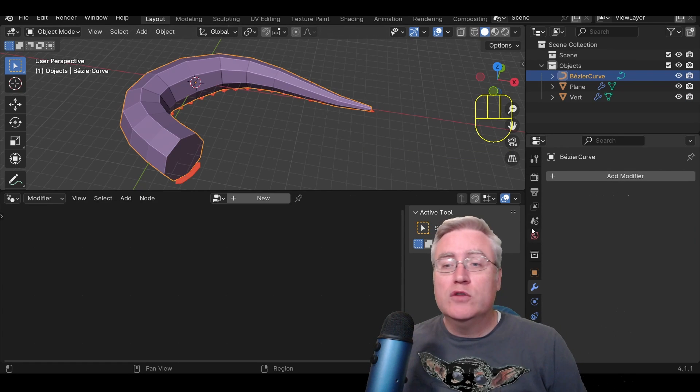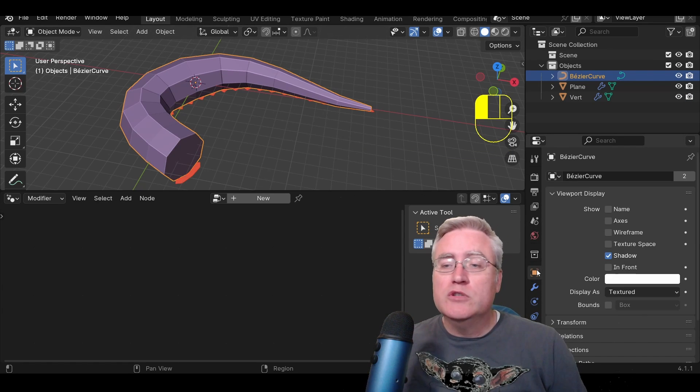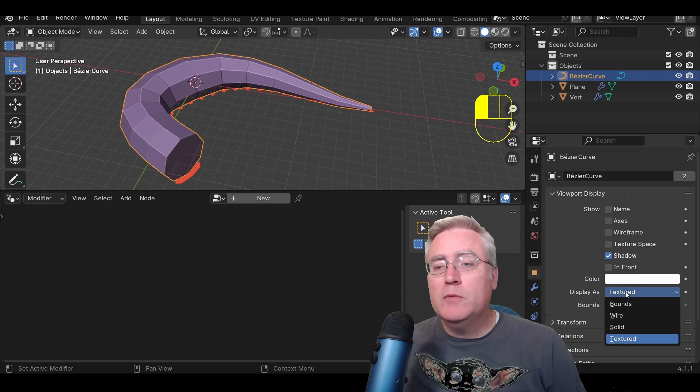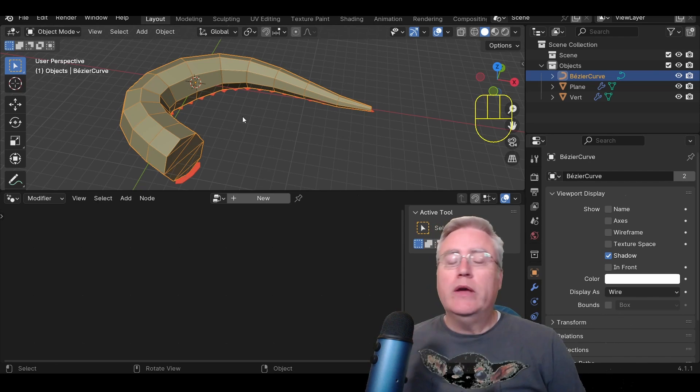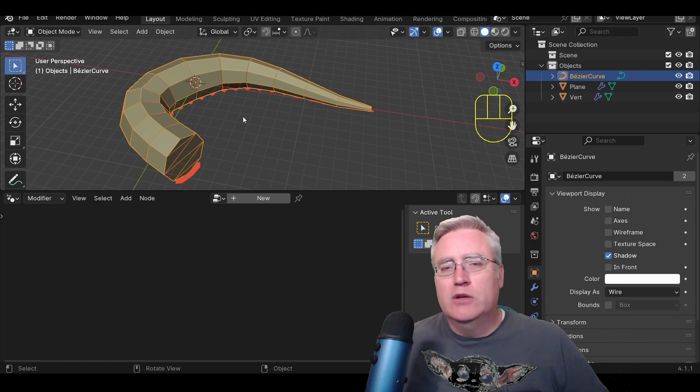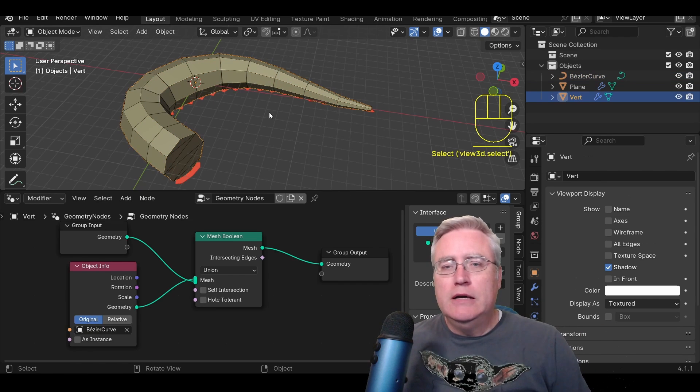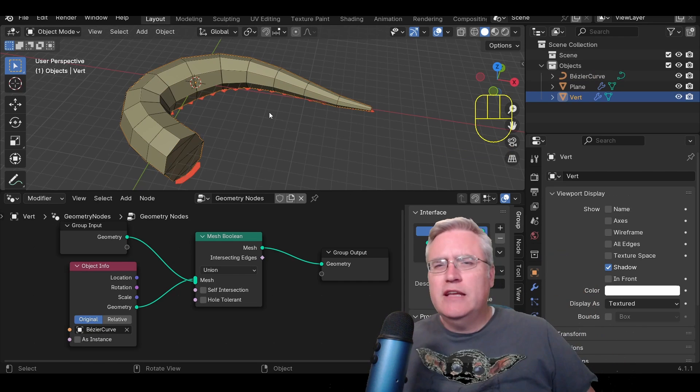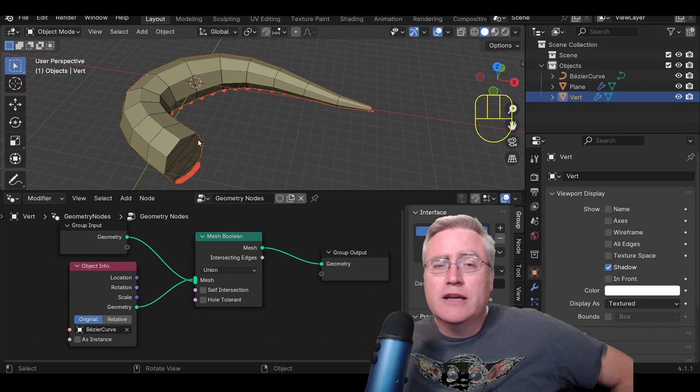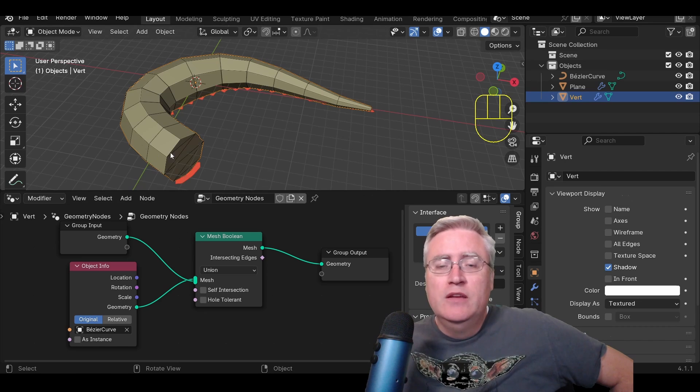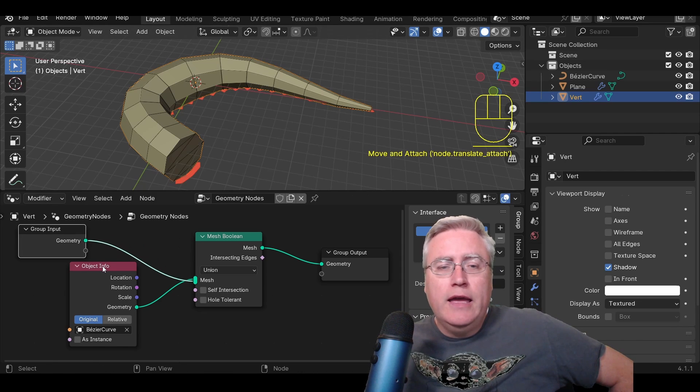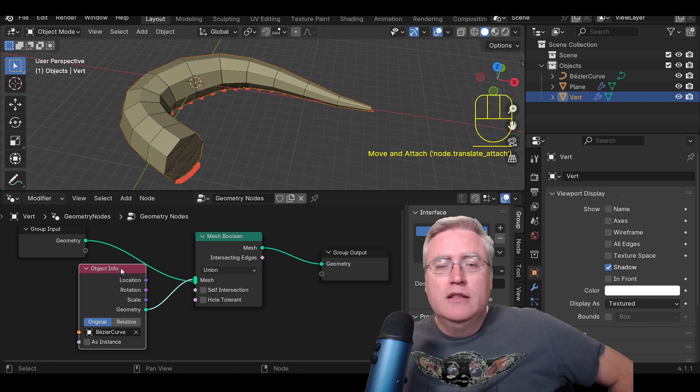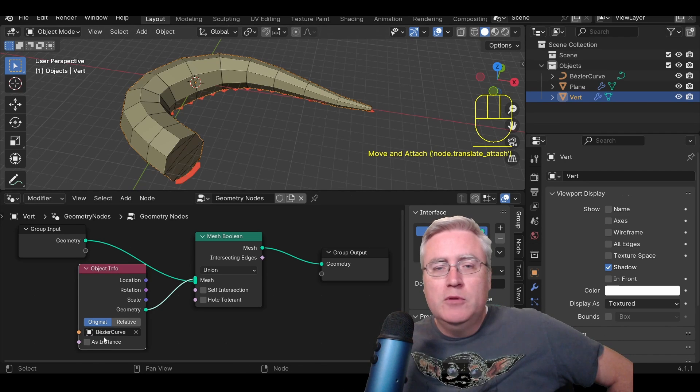Also, while I've got the curve selected, I'm going to go into its object info. Under the viewport display, I'm going to display it as wire. That way, it's easier to just kind of have it be an object in the scene that we can see, but that doesn't actually affect anything, and it's easier to select our proxy object. So now we've got our proxy object, and we've got a geometry nodes here that is grabbing the data from the Bezier curve and turning it into a mesh.